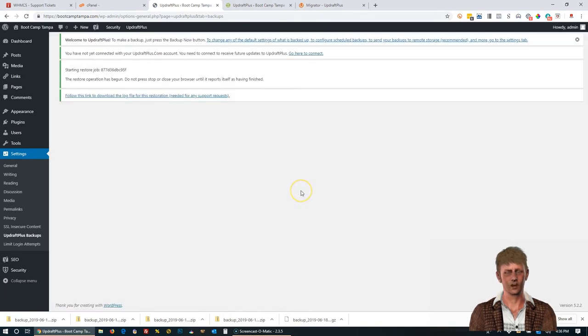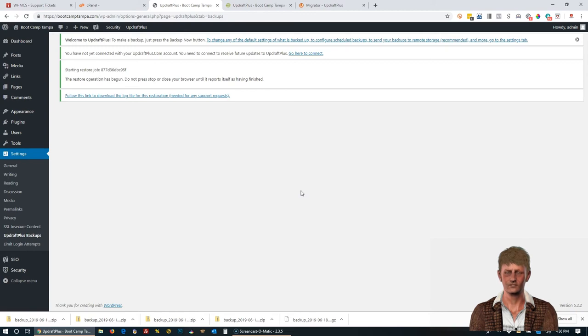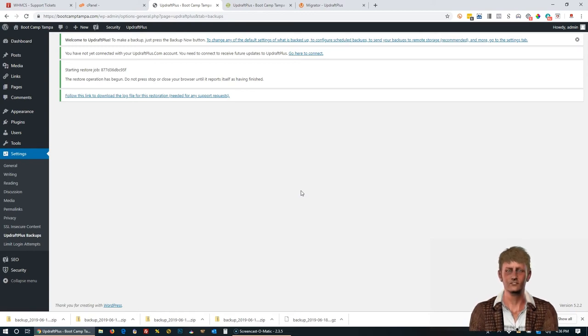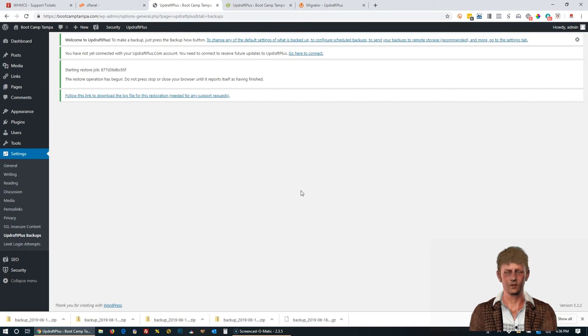You do have to give it a bit. It looks like it's hung up, but it's actually working. You'll see a log that shows when it's completed. So just leave it on this page. It can take up to a few minutes to complete.